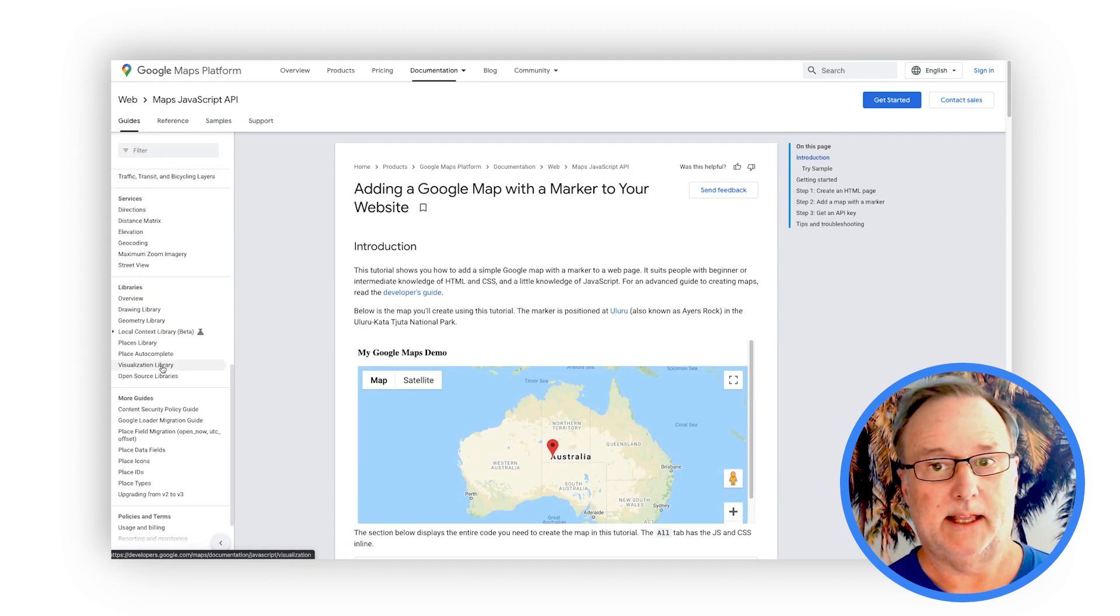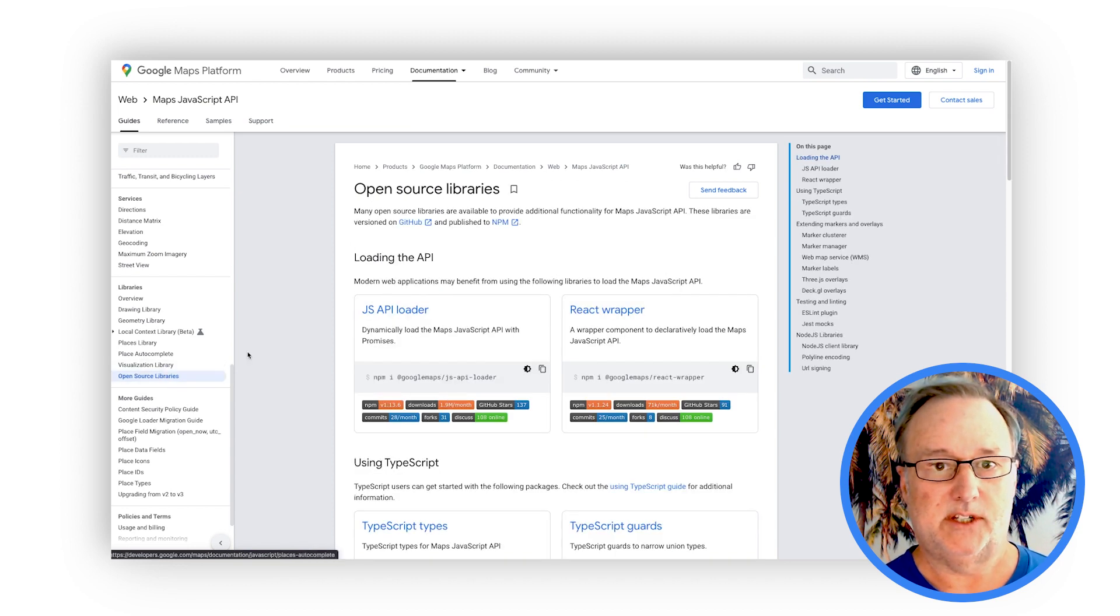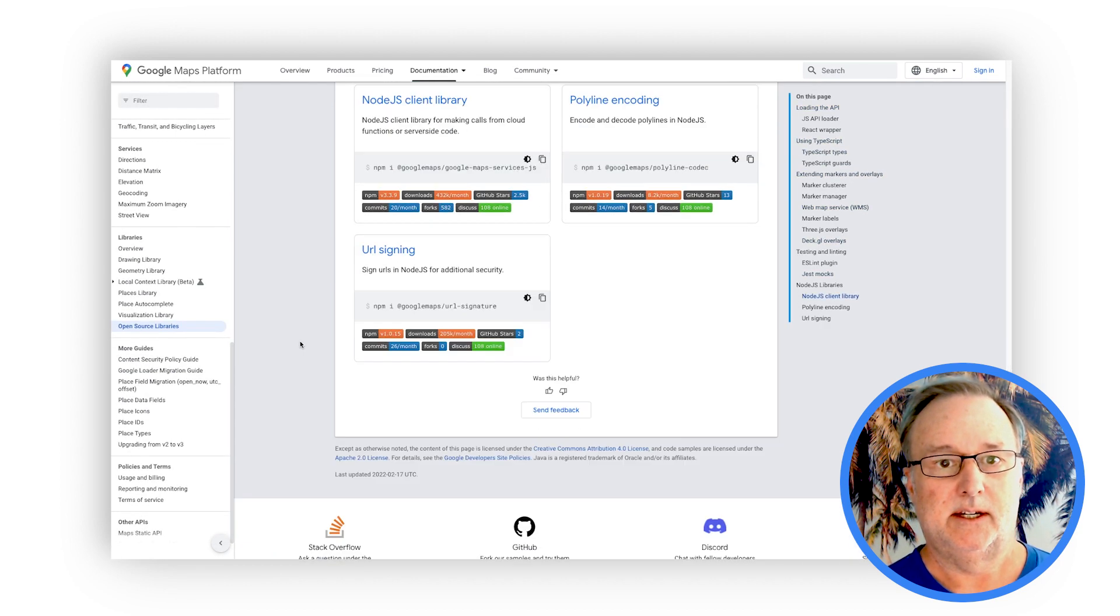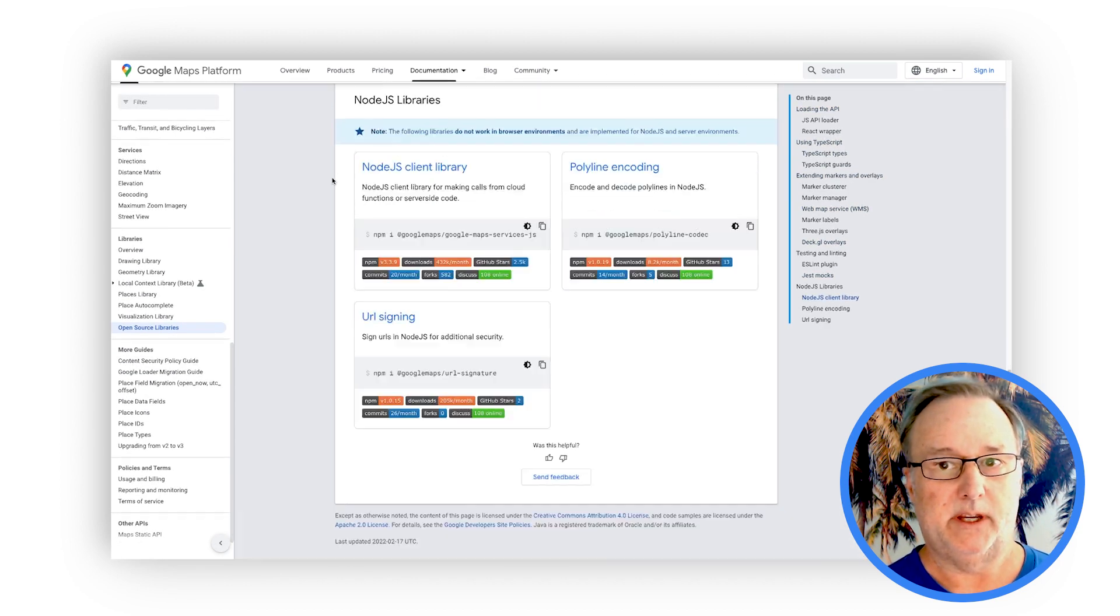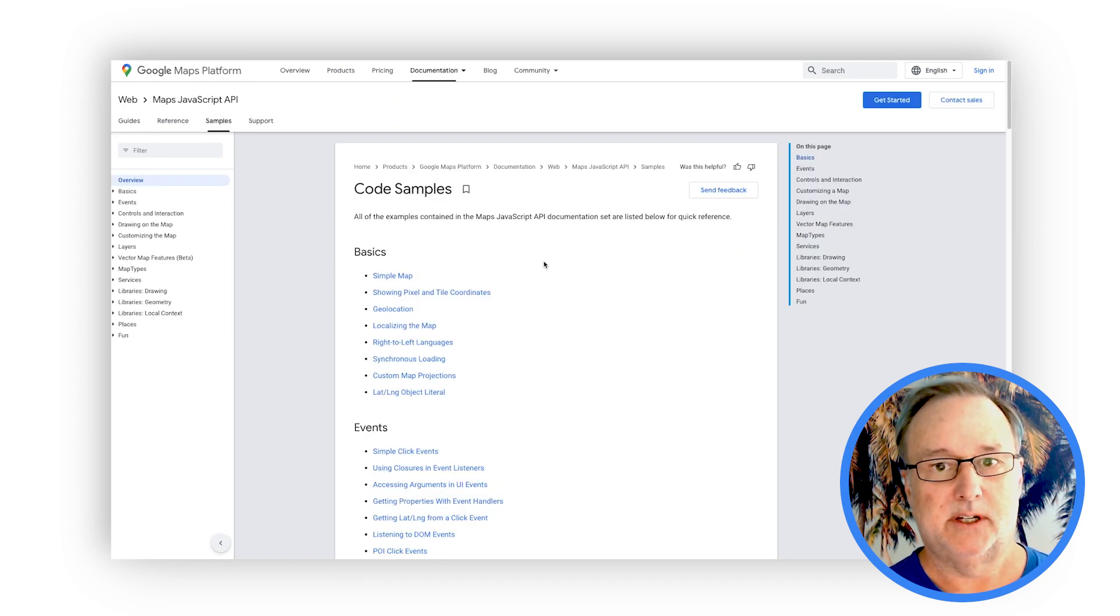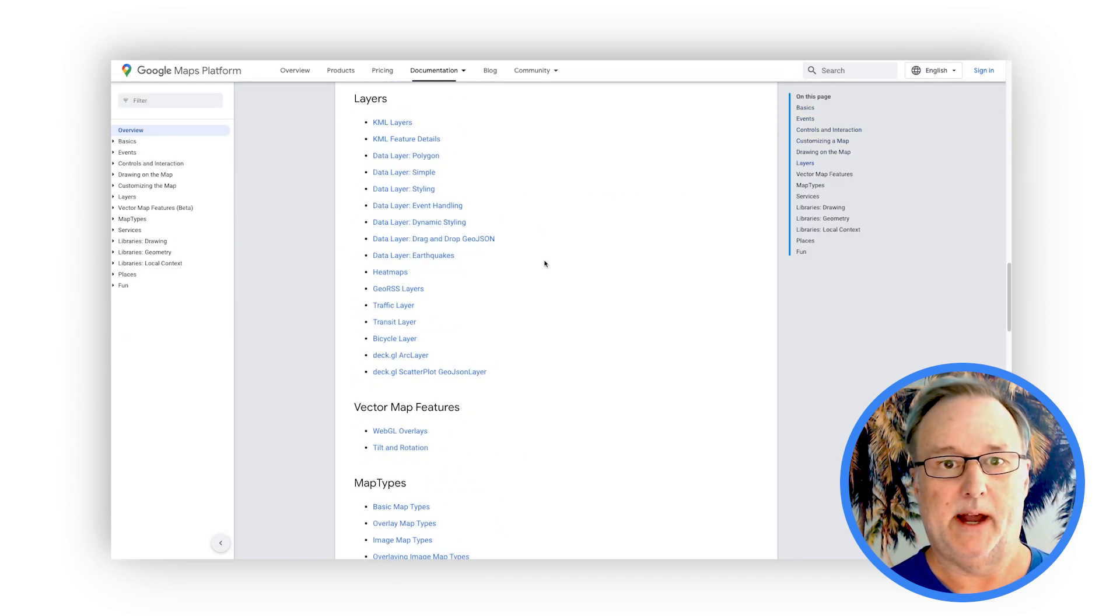We also highlight any related libraries, services, and open source projects. And we point you to our most popular example apps so that you can get started building right away.